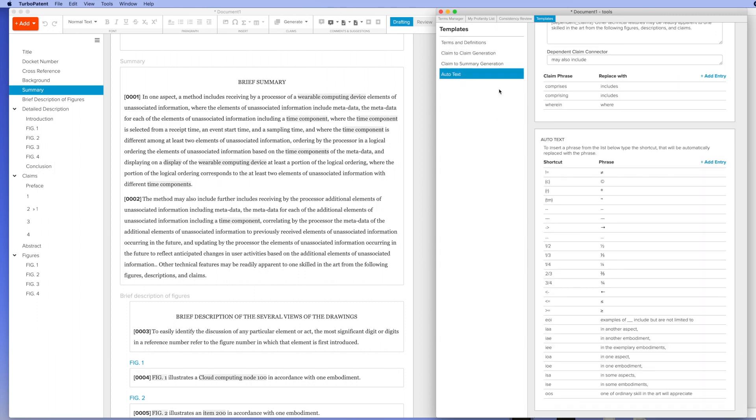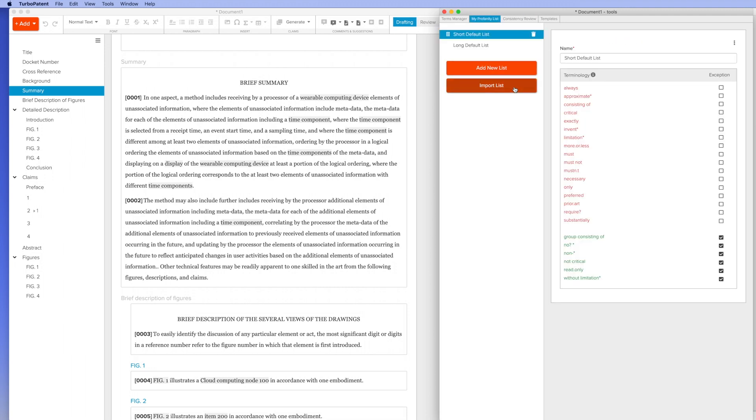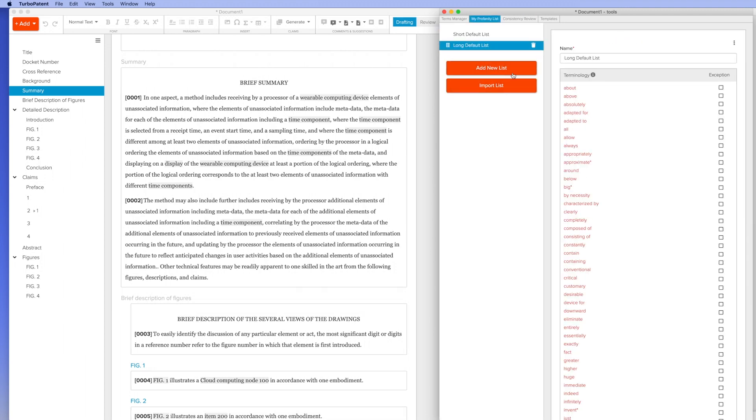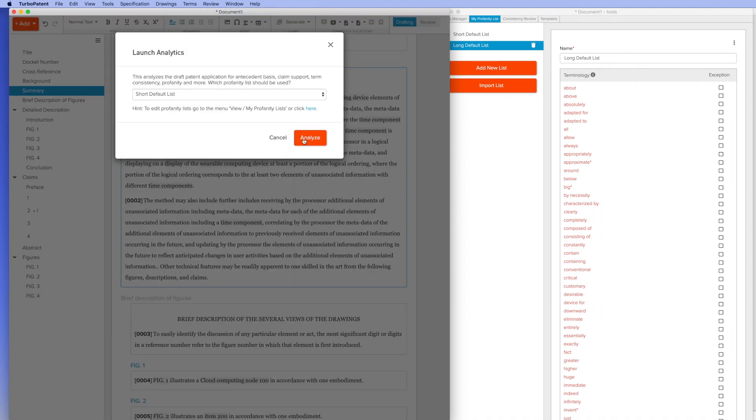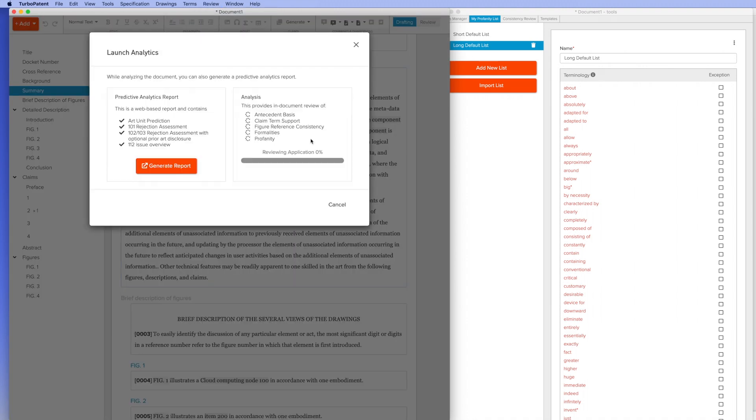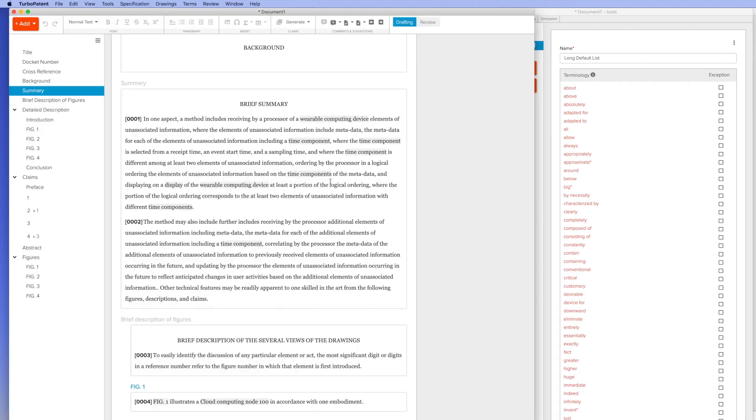Finally, the Rowan platform will help you check your application for errors. First, the system tracks the use of terms throughout the application to ensure claim support. Second, the system includes a customizable profanity list. Finally, the system contains built-in analytics that will allow you to run predictive analytics as well as check for 112 errors.